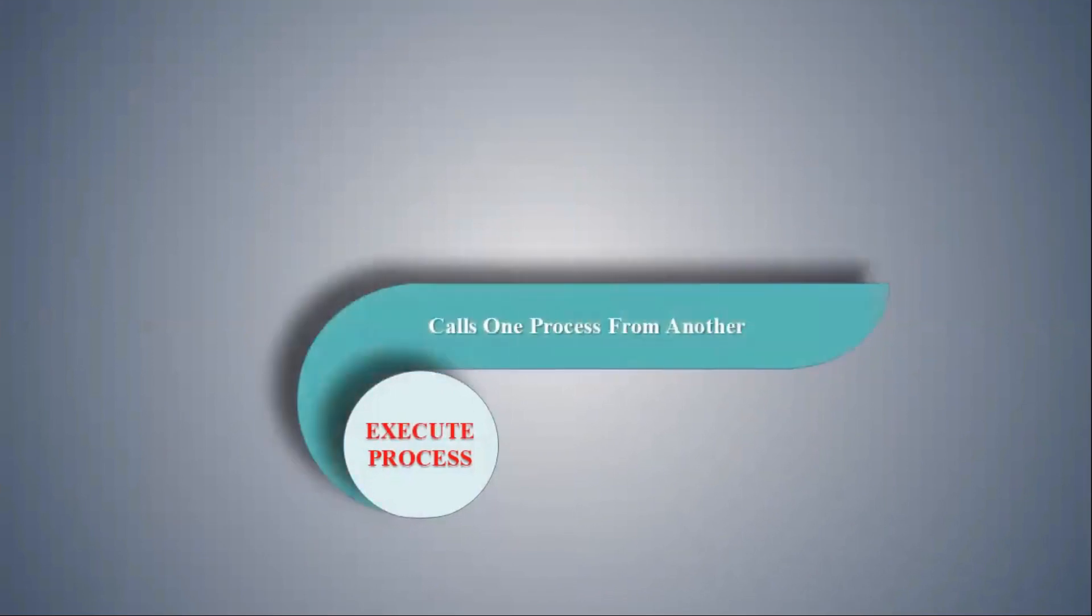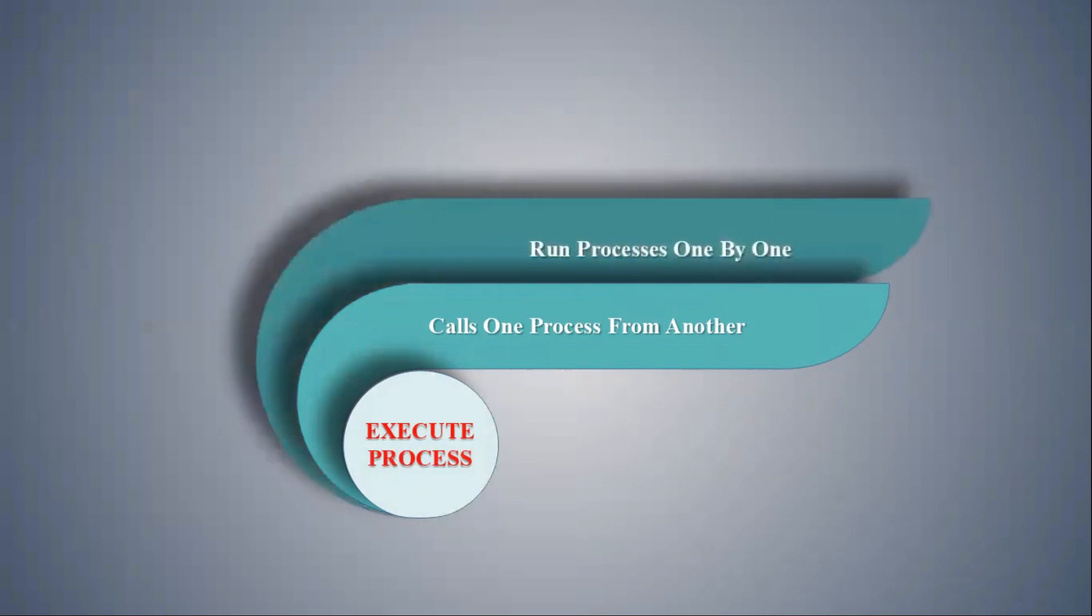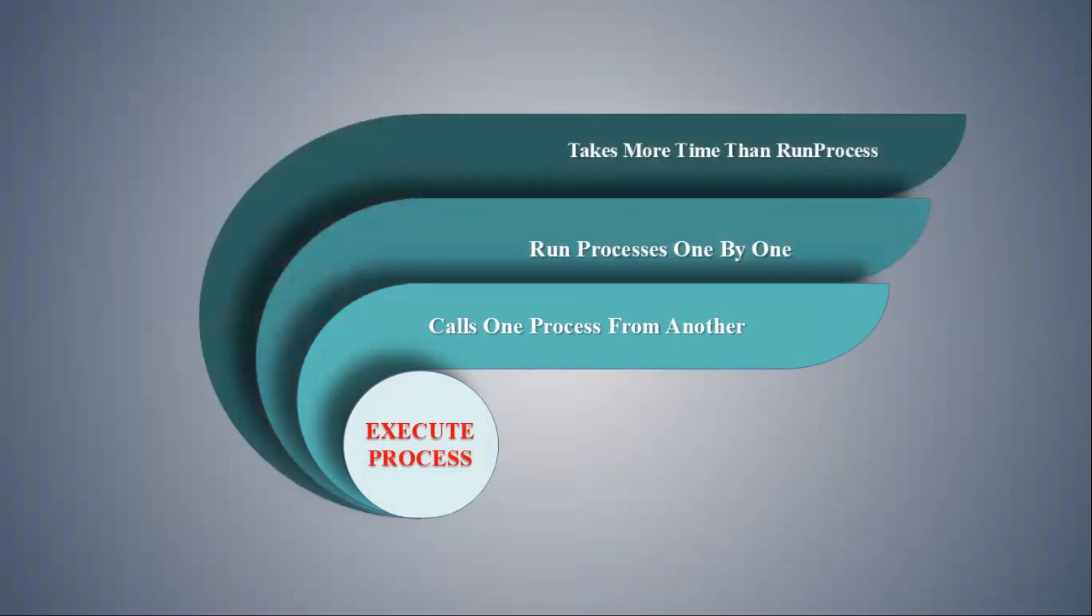Whereas Execute Process is used to call one process from another. We create a master process that then calls a series of processes in mentioned order. In case of Execute Process, threads are run one by one and the total time taken to complete is the sum of time taken by individual threads.